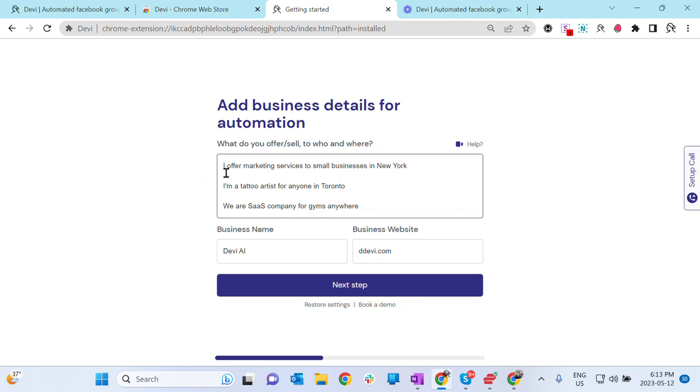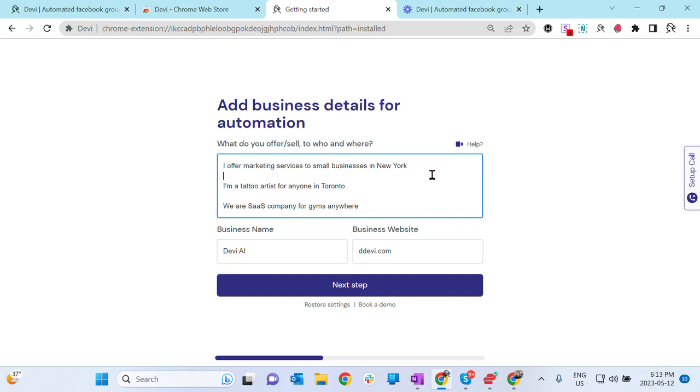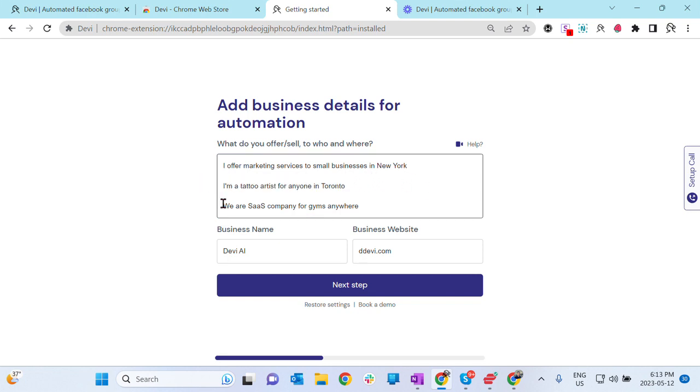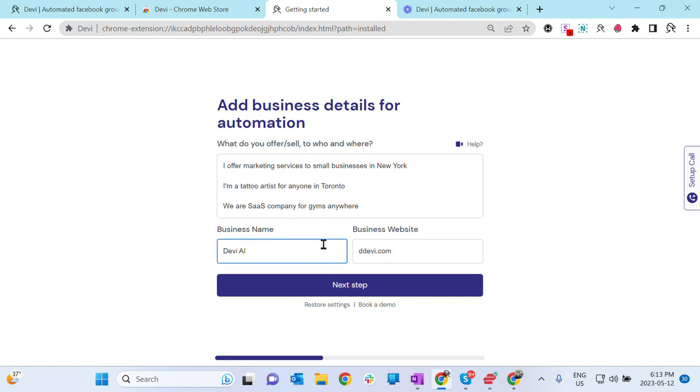To give you an example: I offer marketing services to small businesses in New York. I am a tattoo artist for anyone in Toronto. We are a SaaS company for gyms anywhere. Then you need to add your business name, registered business name, and then business website. If you do not have this, you can leave it empty.